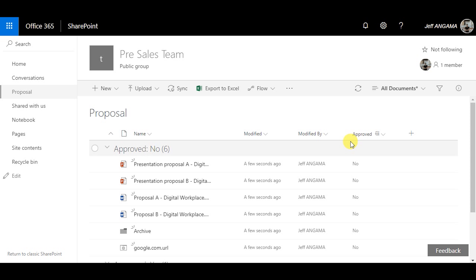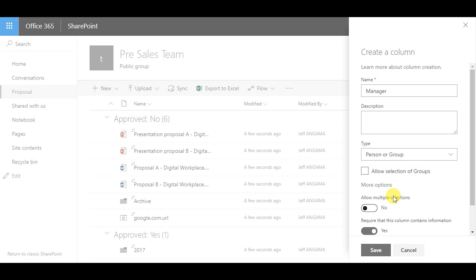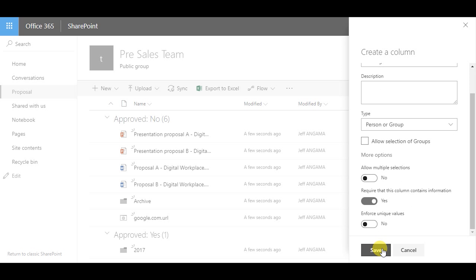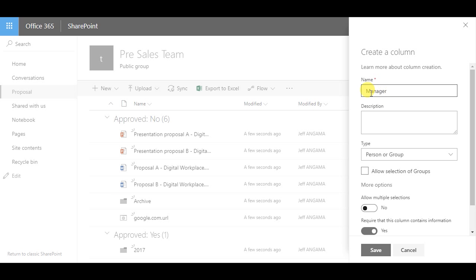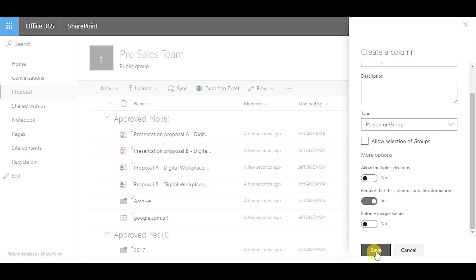You can easily group by a column — for example, the Approved column — so that when you drag and drop documents to the status No, every document will get Approved set to No. This is really a time saver.